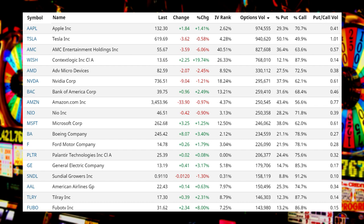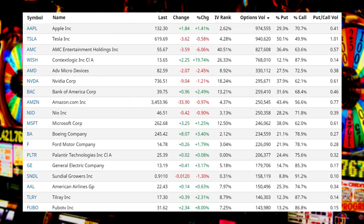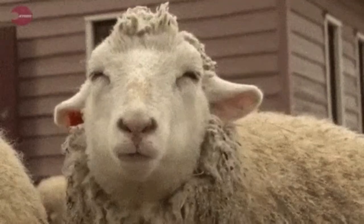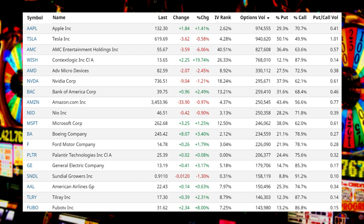So far: Apple is at number one with about 1 million contracts — about 71% of those were calls. At number two, Tesla with about 950,000 contracts — about 50% of those were calls. And here it is: AMC. Watch out — the warning signals are starting to flash red. With about 800,000 contracts trading today, about 64% of those were calls.